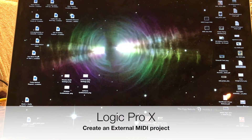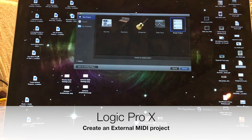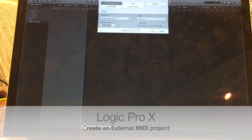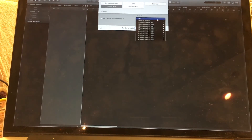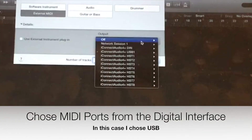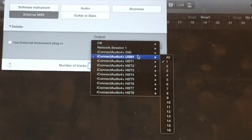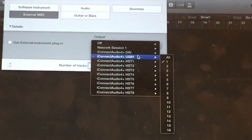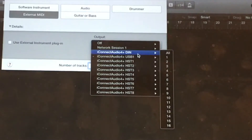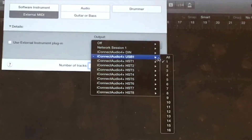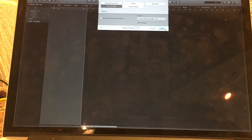I'm going to start Logic and create a new project — an external MIDI project. It sees the iConnectivity as all the possible MIDI connections. I'm just going to use the USB port since the client plugged in is just the USB client. There's also a classic DIN connector on the back of the iConnectivity, and it has eight other hub inputs, but I'm going to choose USB and have it go to all MIDI channels.